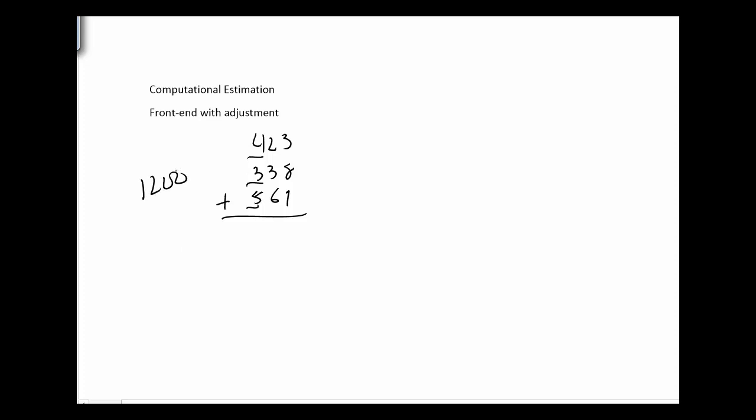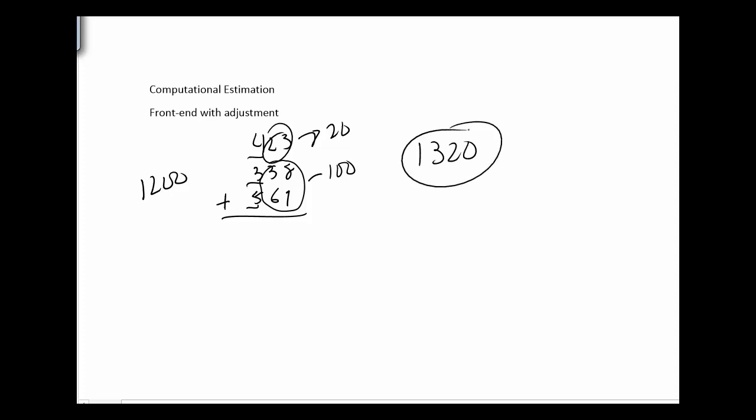And before I say this is my estimate, I'm going to take a good look at the numbers. I can see that those two, 38 and 61, are kind of close to 100. It's like 40 plus 60 is kind of close to 100 there. And 23 is kind of close to 20. So with my 1200 estimate, I want to add an additional 120 on there. And so my estimate is going to be somewhere close to 1320.